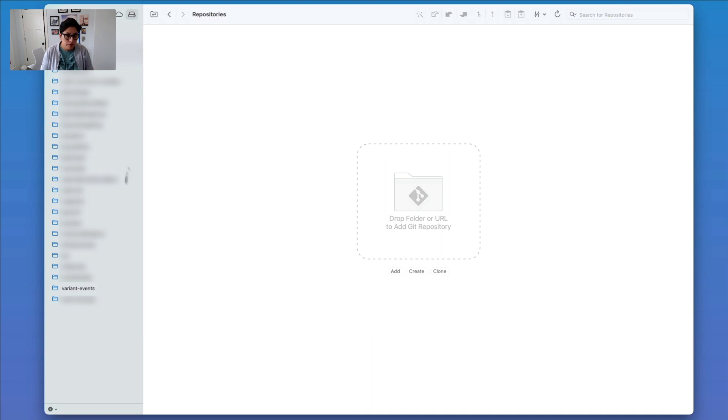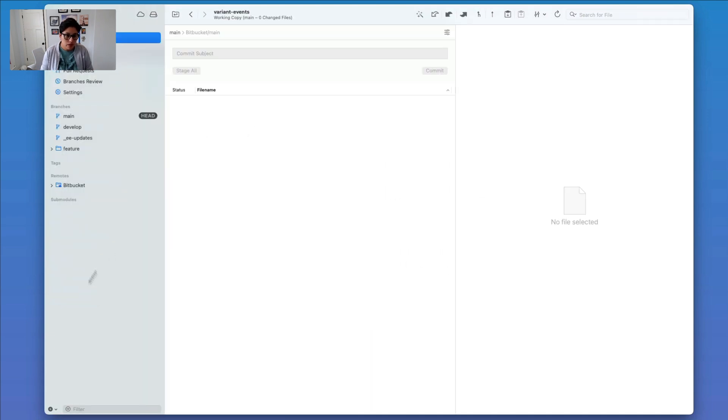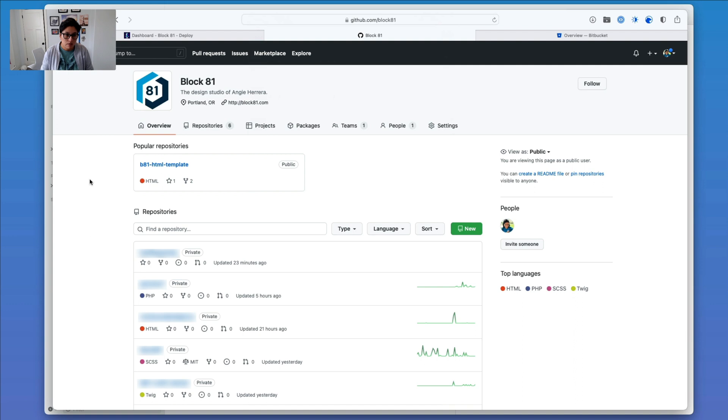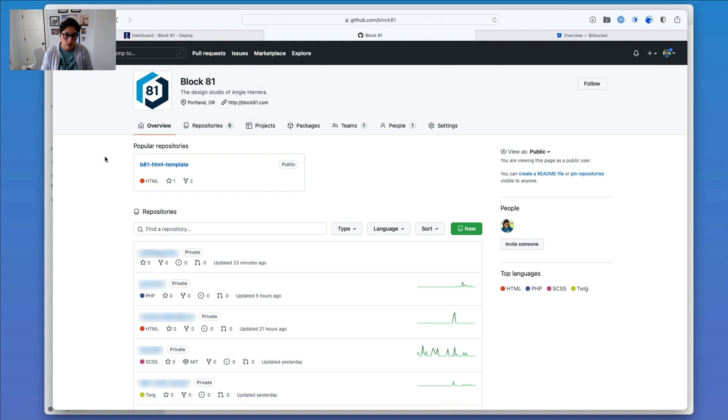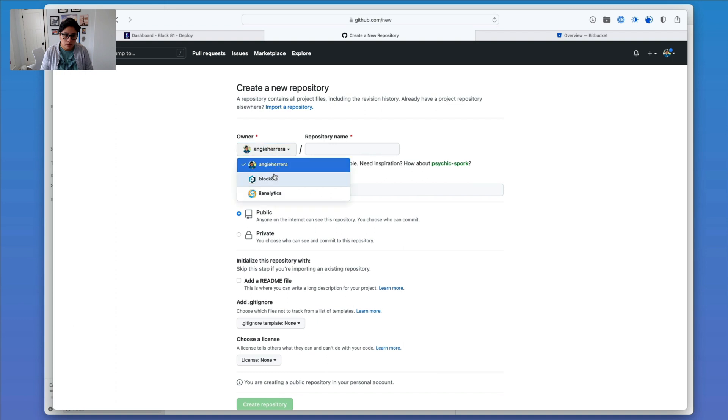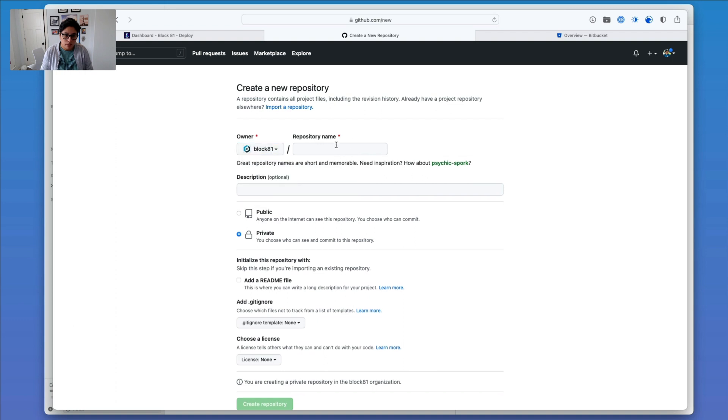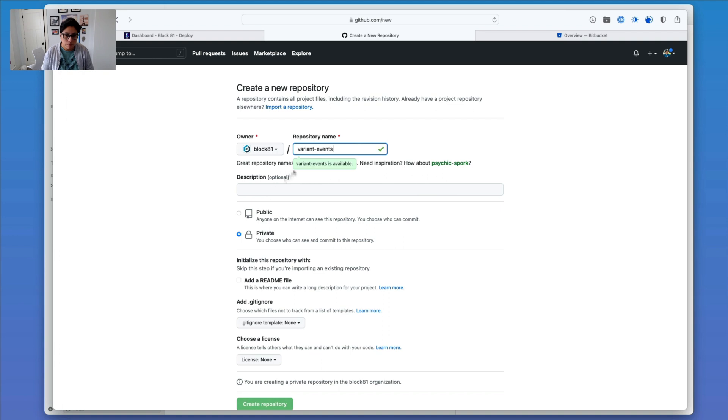So what I'm going to do is I'm going to start with this Git repo called Variant Events for a particular client, and I'm going to head back over to GitHub here, and I'm going to create a new repository. So I want to make sure it's under my Block81 account and just call it the same thing as before.